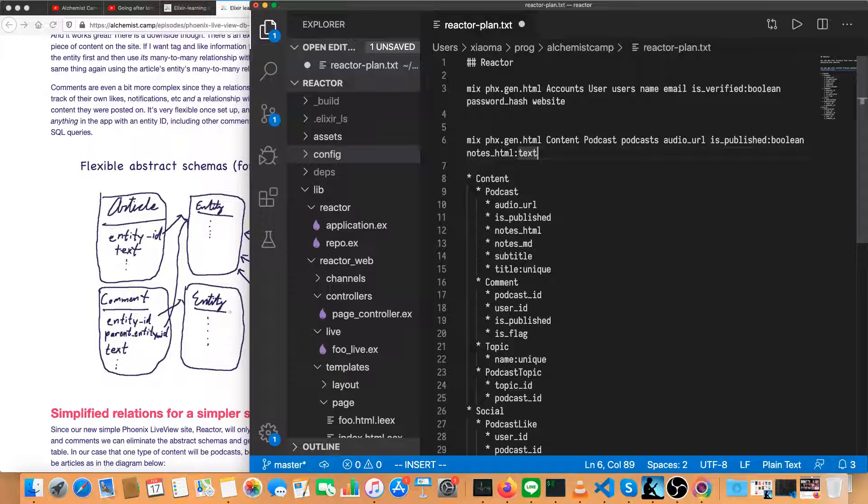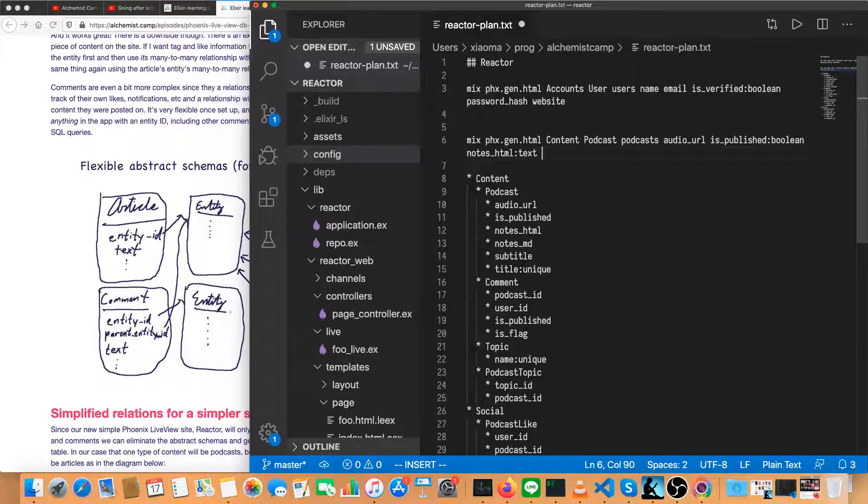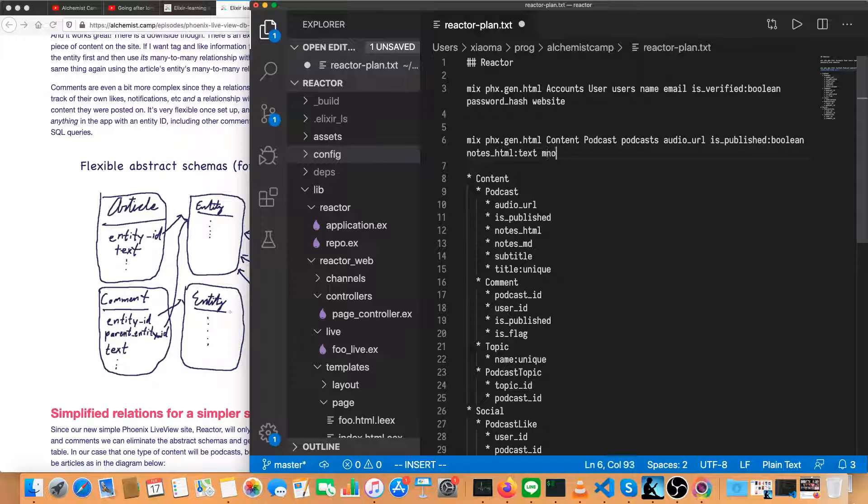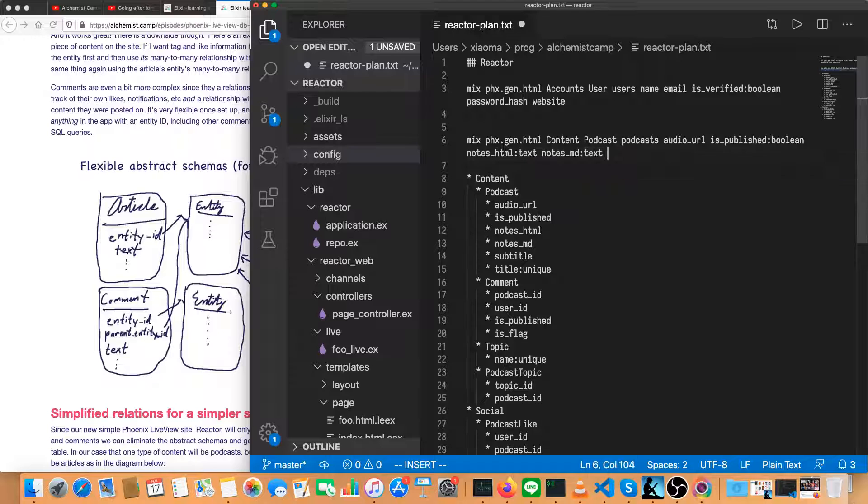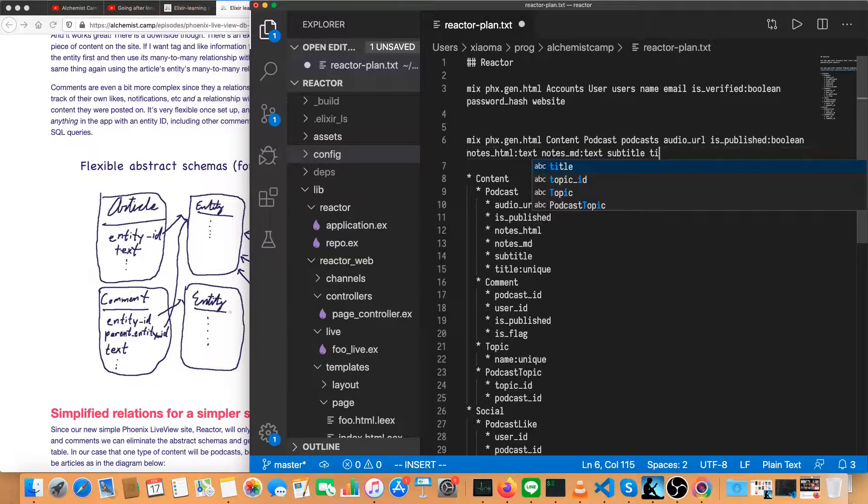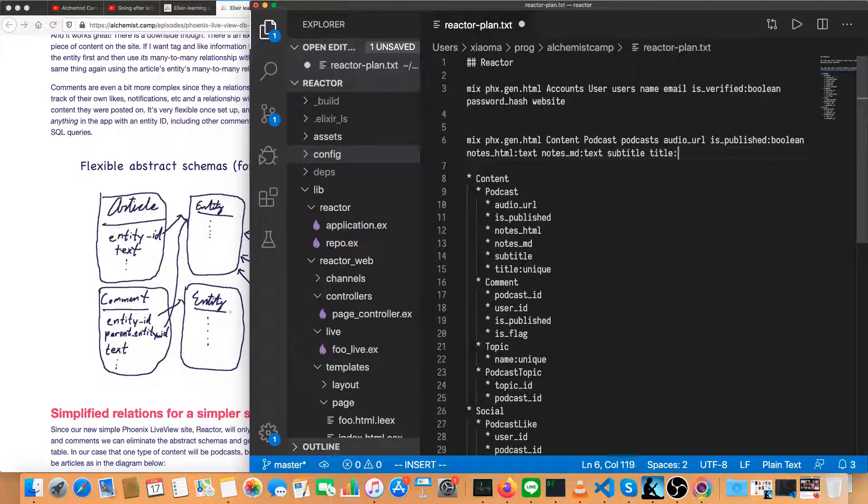As far as Ecto is concerned, or I should say as far as Elixir is concerned, they're the same. That's text or a string, but Postgres has a distinction. Strings are shorter, just 255 characters. Text is unbounded. Notes and those are text as well. Subtitle is a string, and title is a unique string.